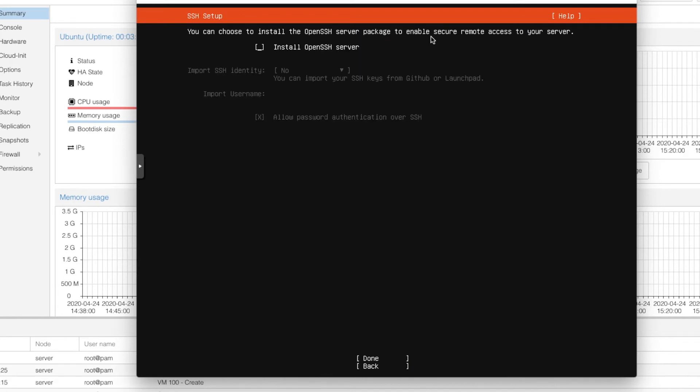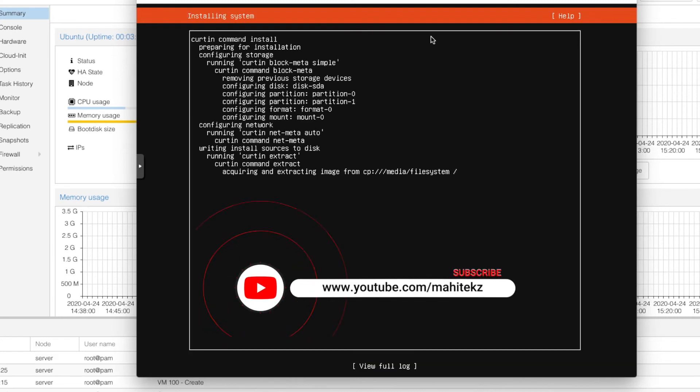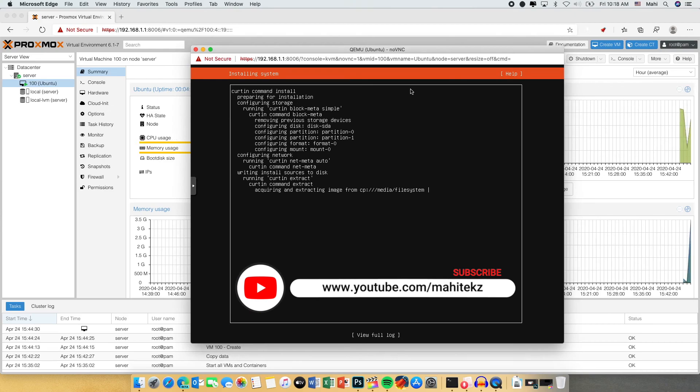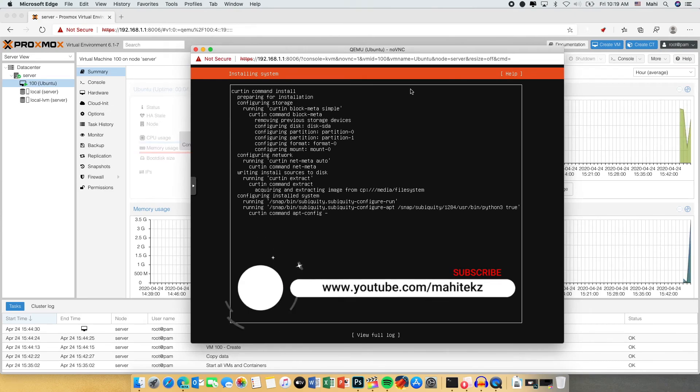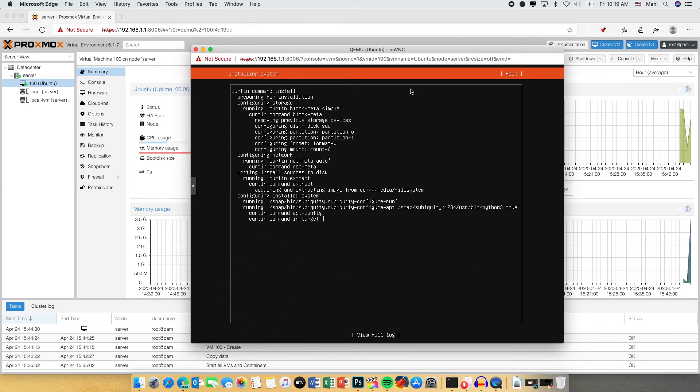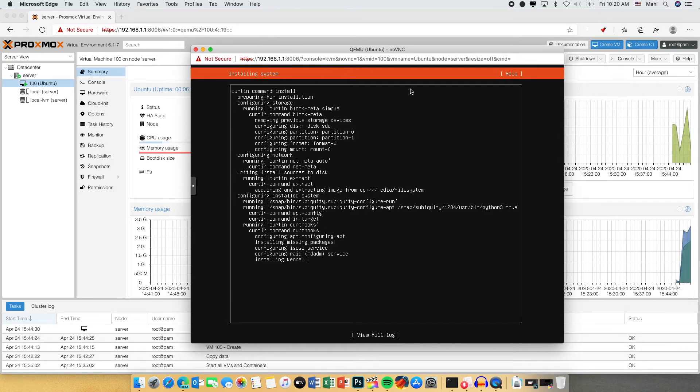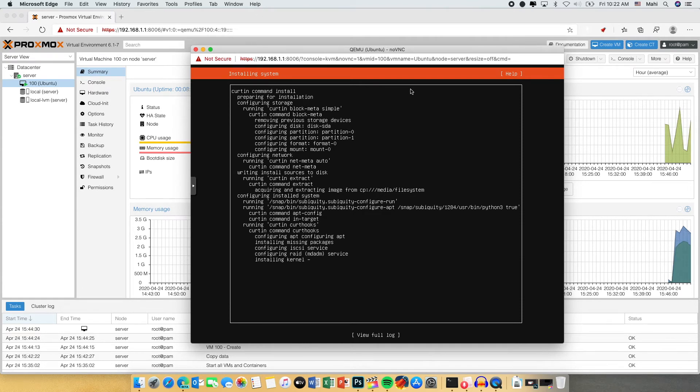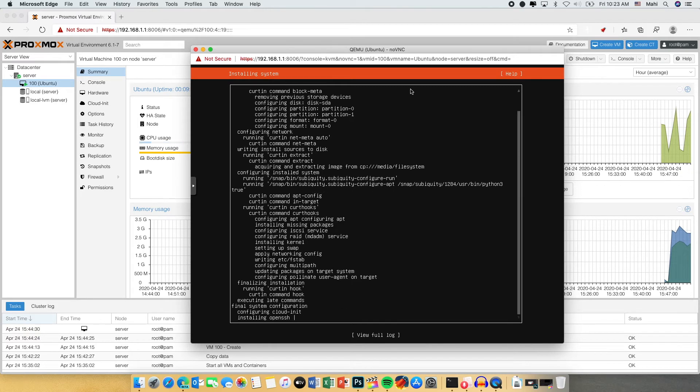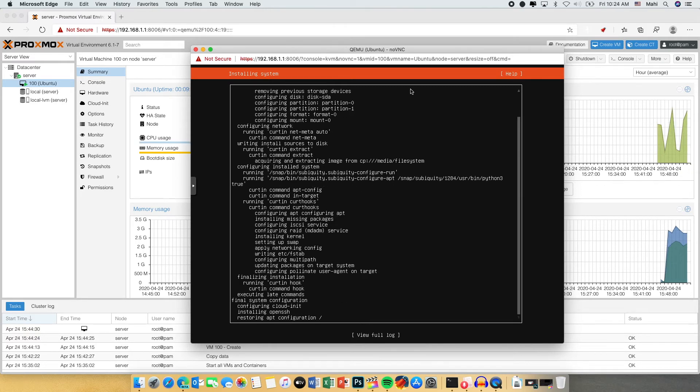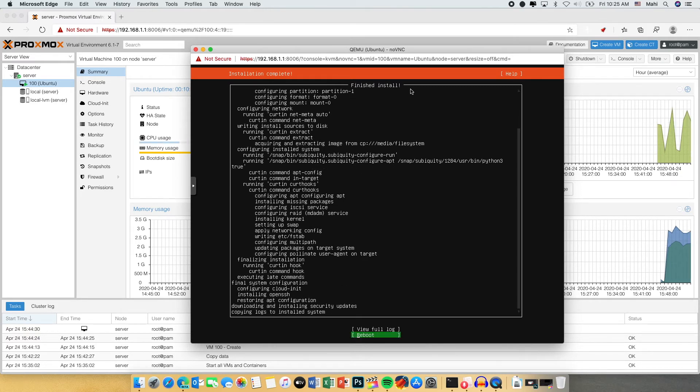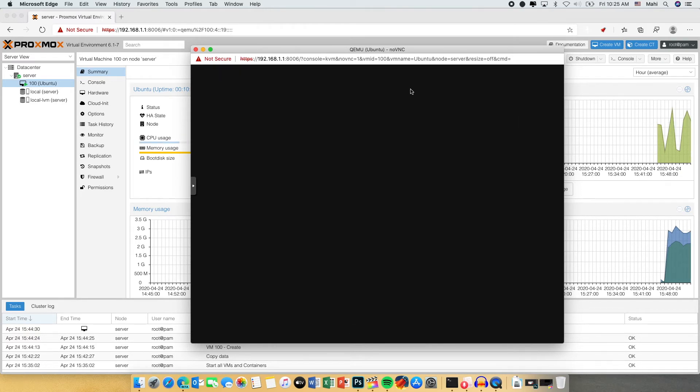So now we are going to install open SSH server. Why? Because we need to access this server from the network. So we need to install open SSH server. So after you click done installation will run through. I have sped up this process so that you don't want to sit here and watch installing for 10 minutes. So now once installation is done it is asking us to restart the system.